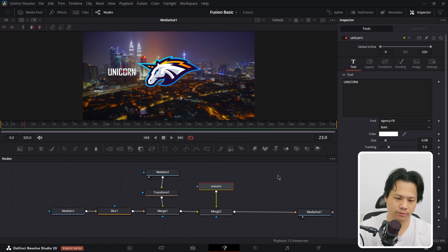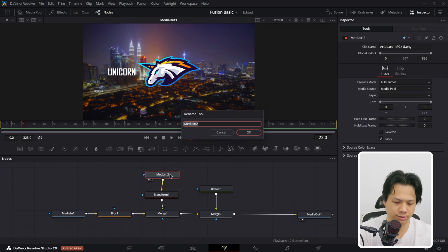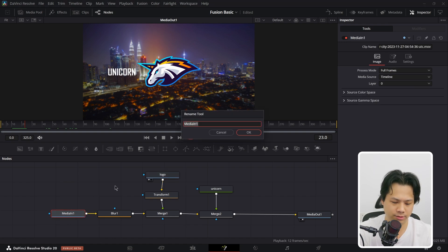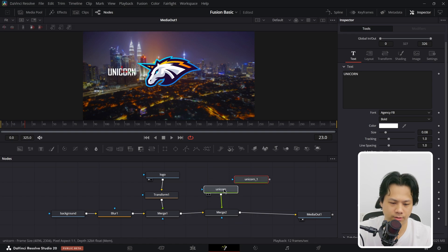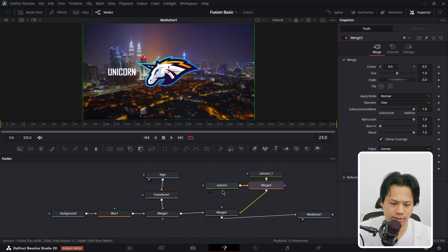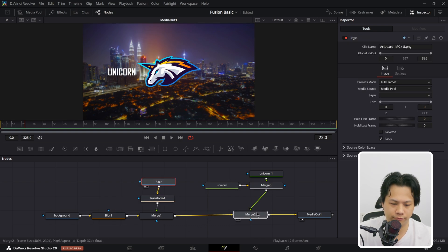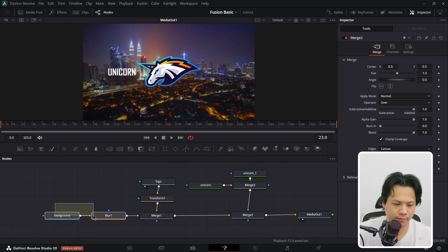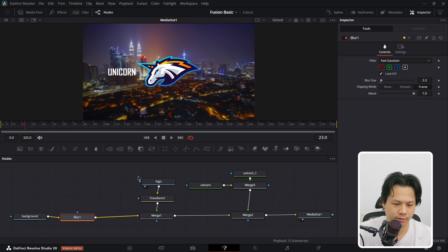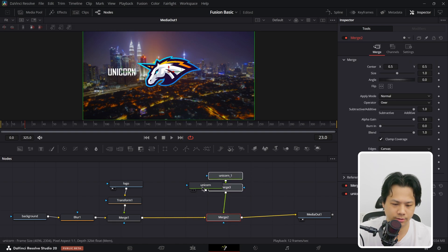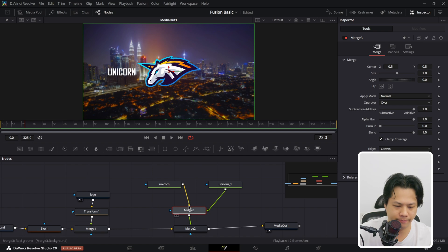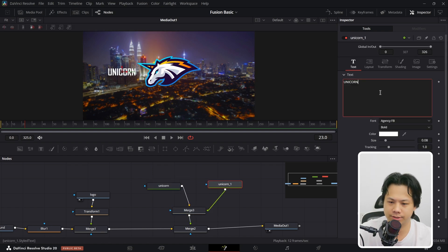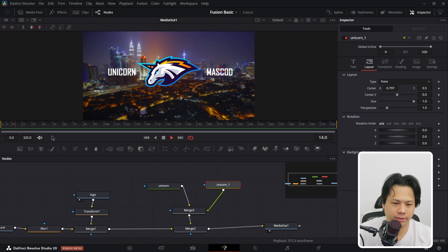We can also rename nodes — right-click and rename, or simply hit F2. Rename this one 'Unicorn', this one 'Logo', and this one 'Background'. We need another text node — copy and paste and merge it in again. Let's tidy up the nodes: Background, Blur, Logo, and the two text nodes spread out in a Y shape. Just keep track of what is the background and what is the foreground. Let's call this second text 'Unicorn Mascot'.